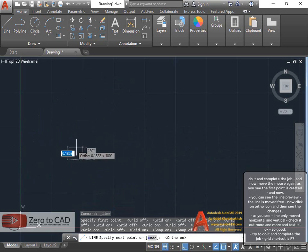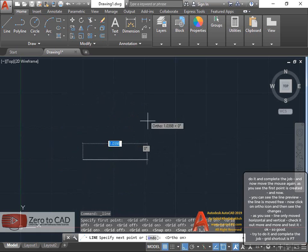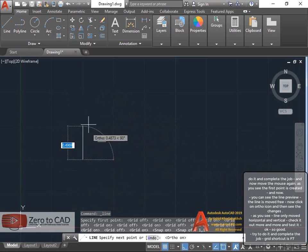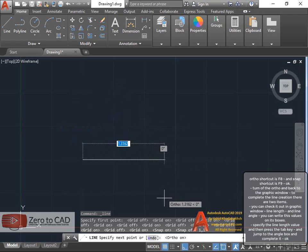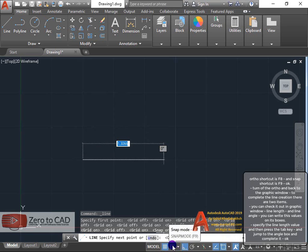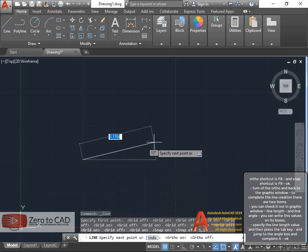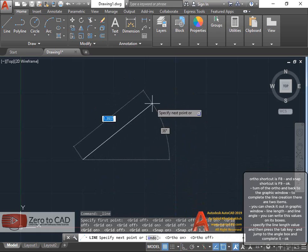So good. Try to do it and complete the job. Grid shortcut is F7, ortho shortcut is F8, and snap shortcut is F9. Turn off the ortho and back to the graphic window.